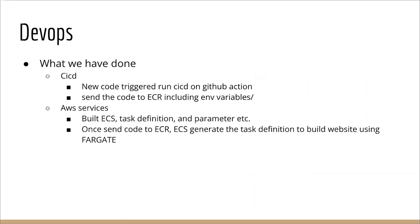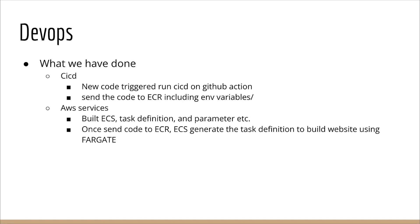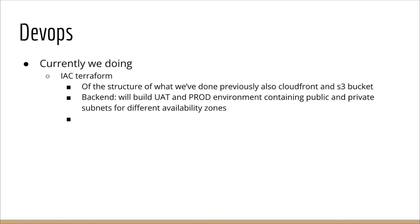For the DevOps, what we have done for the CI-CD, we built the workflow on the GitHub Actions. As far as a new code update to the GitHub, the GitHub Actions will use checkers to run and then send the code to the ECR, including the environment variables in task definitions. The AWS service will build at the same time, which includes ECS, task definition, and parameter store. Once the code is sent to the ECS, we generate the task definition to build the website via the target gate.